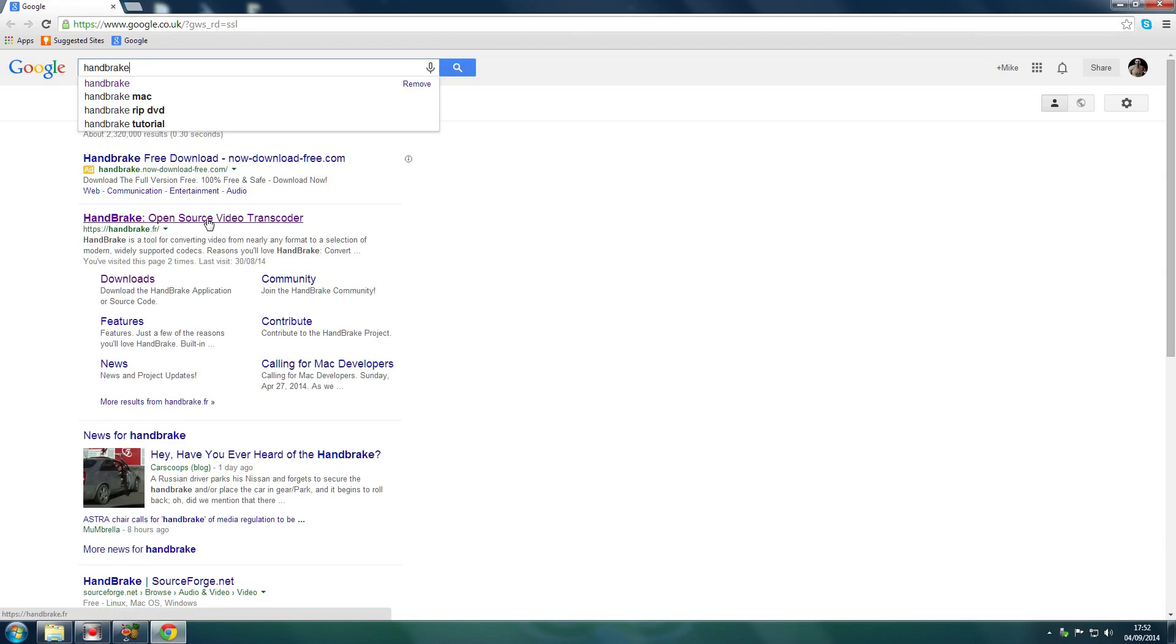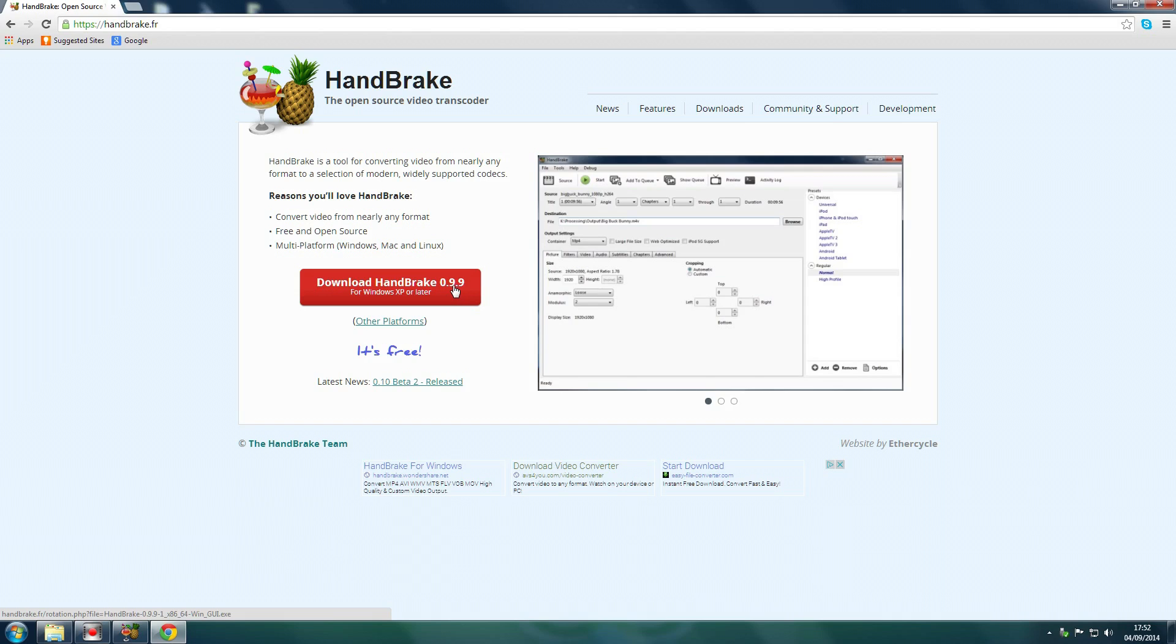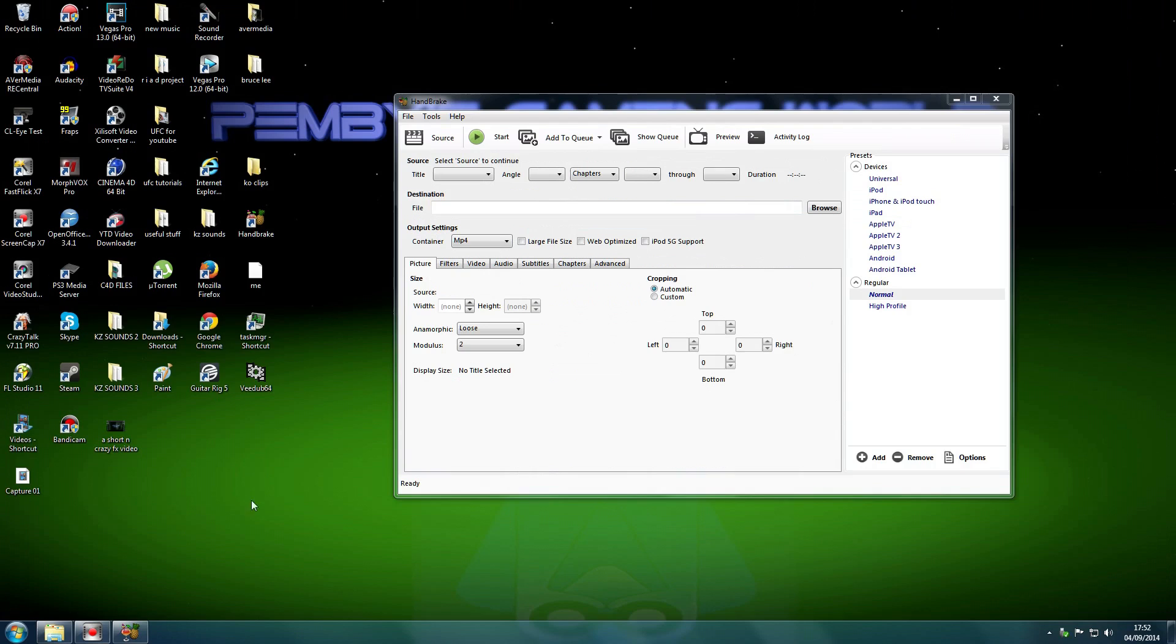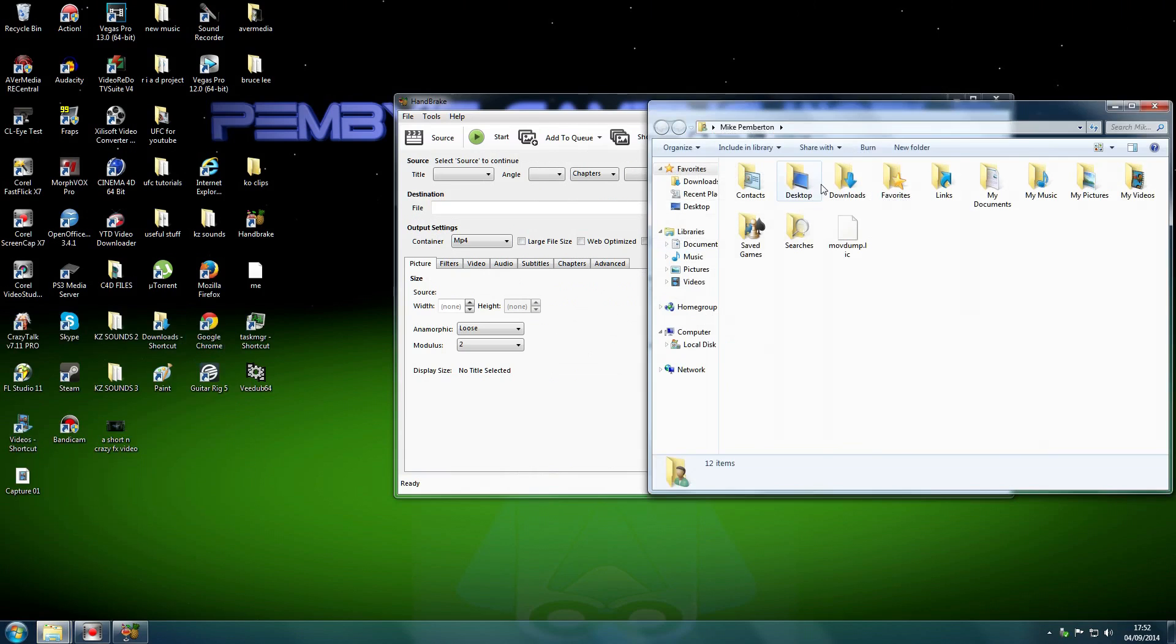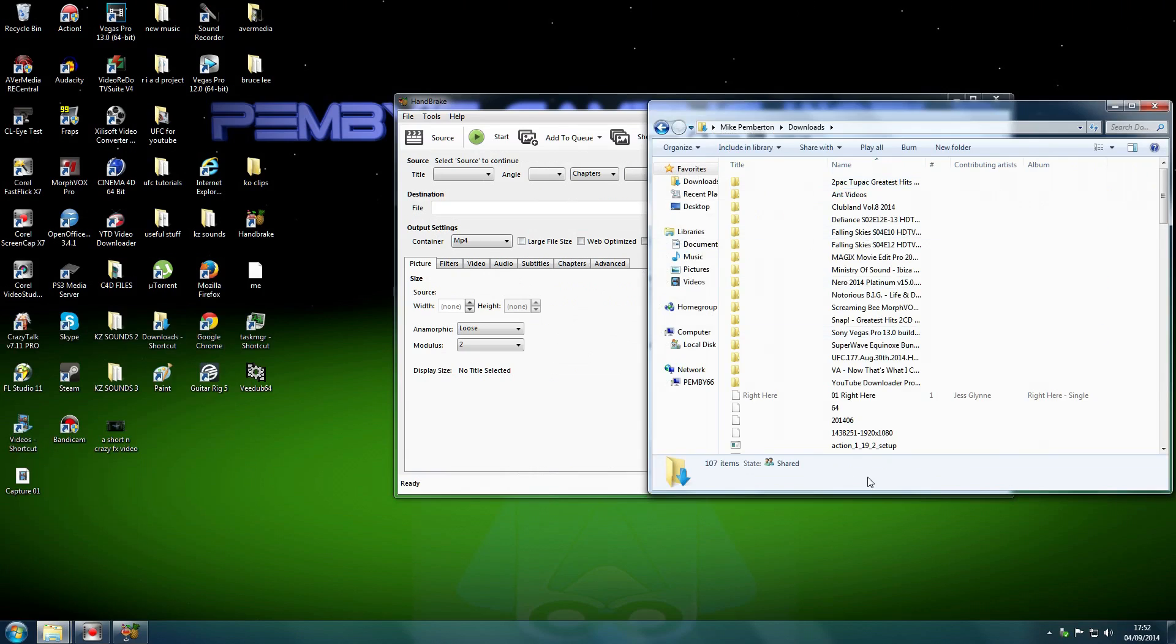Handbrake, open source video transcoder. Download Handbrake 0.9.9. Now, to prove that this is not a virus or anything like that, I've got the installer. Where's the installer? There we go, here we go.